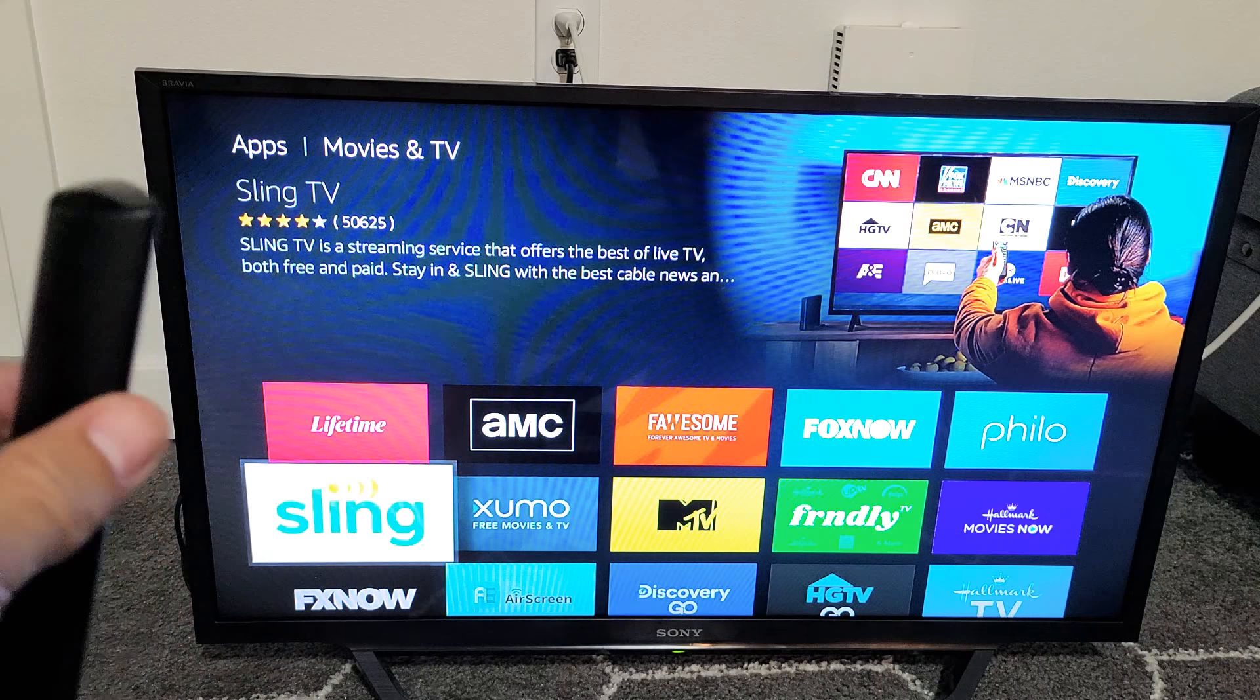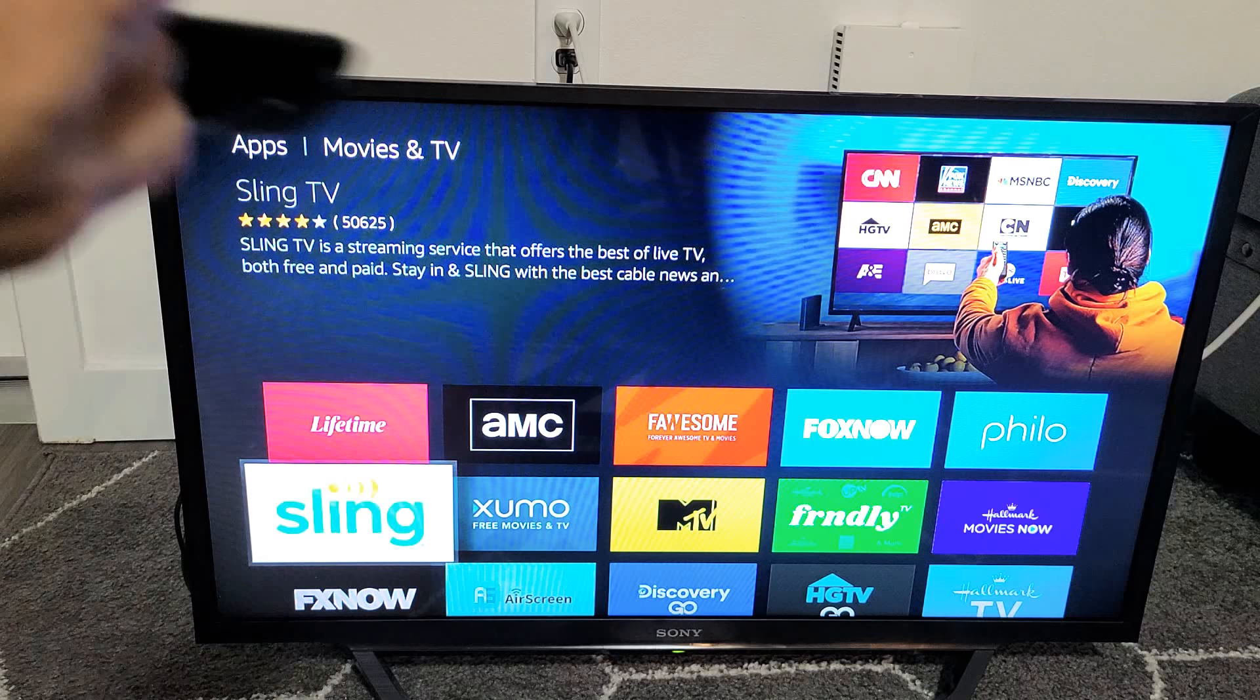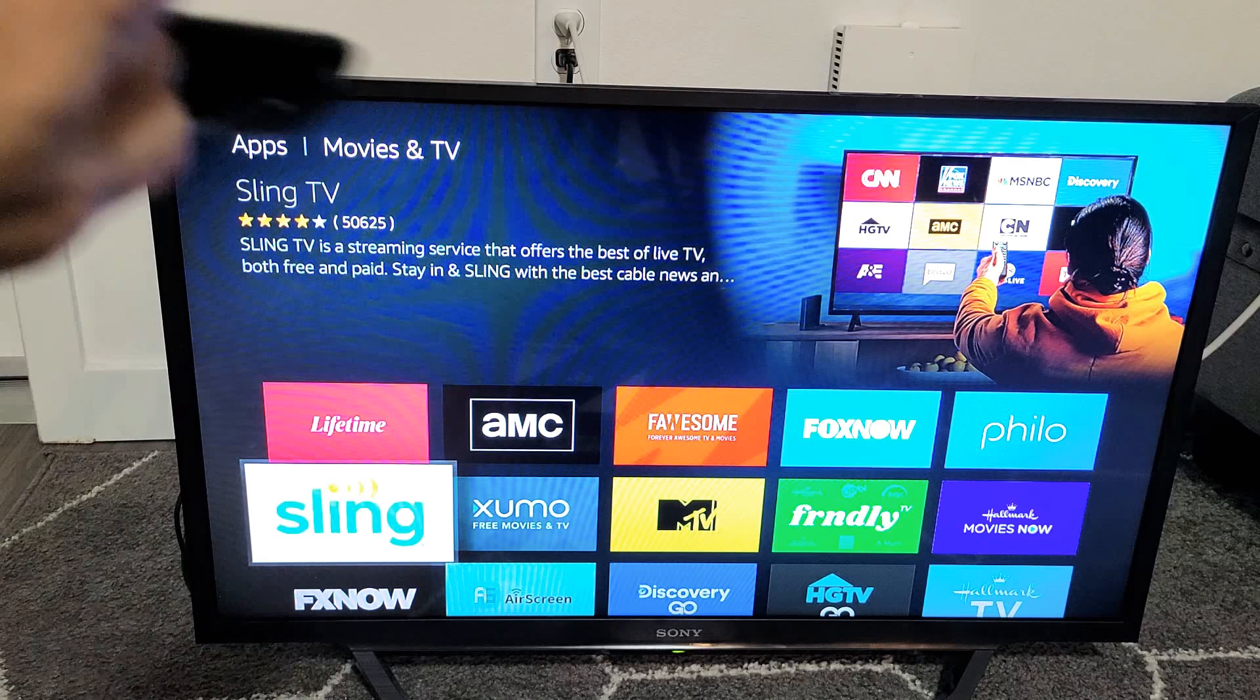But again, you need to purchase another device, but better than buying a new TV. Alright, I'll put all the links below for the Fire TV, the Roku, Android TV, and the Apple TV, so you can take a look for yourself and also see the prices.